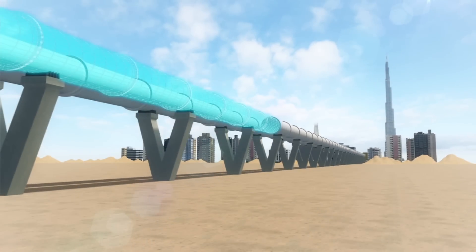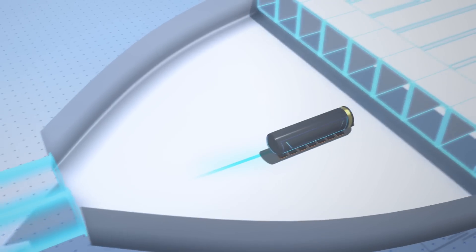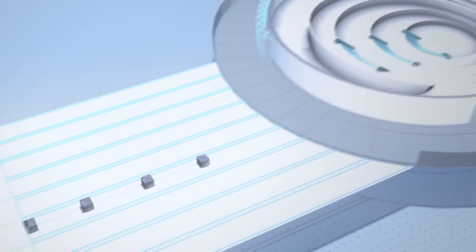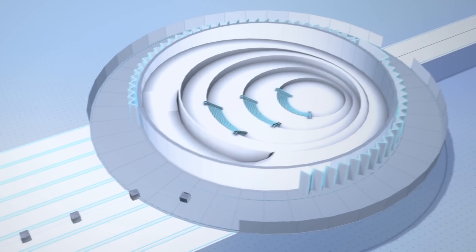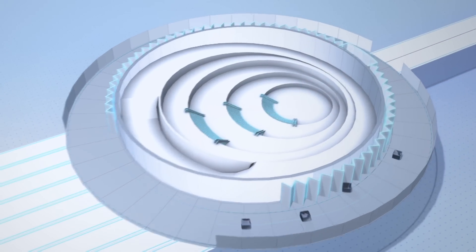The capsules will stop at the hyperportal upon arrival, while the autonomous pods can either stop at the gates or continue beyond the hyperportal to take passengers to their destinations in the city.